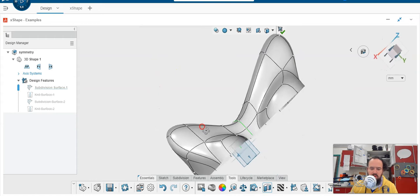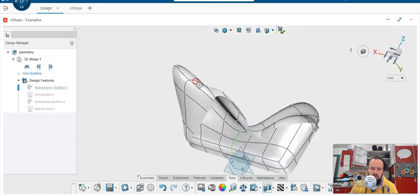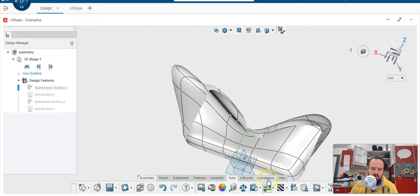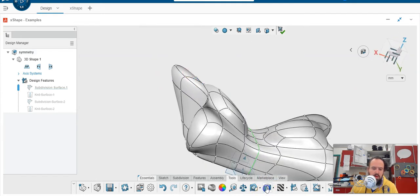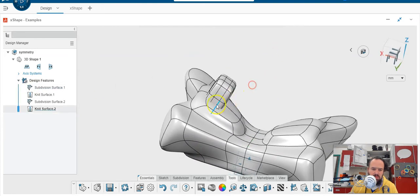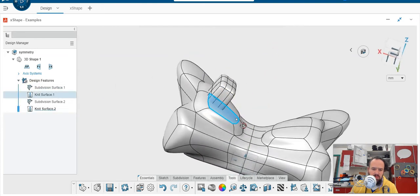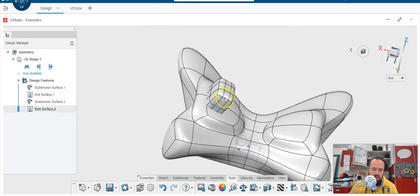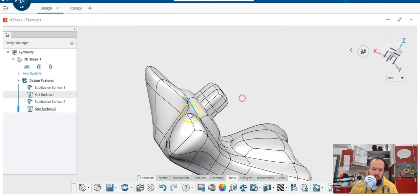And you can even operate and do things while the section view is turned on like this. So now that I know that these two subdivisions are not going to be 3D printable because they are overlapping, I can switch to X design.